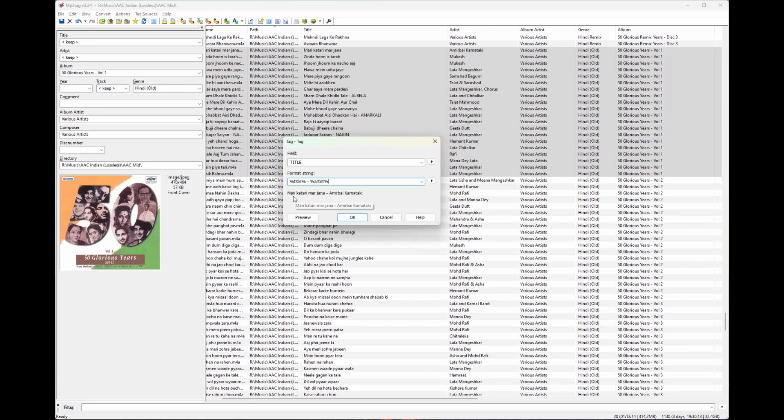Here you can see the preview of how it would look, which is exactly what we want. I like to have the artist name in brackets, so I'll just put a close bracket there and an open bracket there.